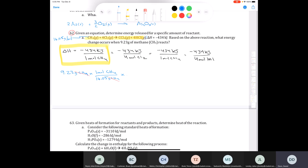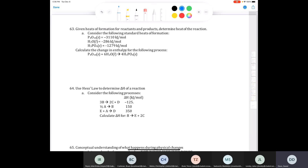If we stopped there we'd have moles of methane, but we can use the conversion factor that for every one mole of methane that reacts, we release 434 kilojoules of energy. The mole units cancel and we're left with the energy released when 9.23 grams of methane reacts with chlorine to make carbon tetrachloride. When we punch that into our calculator we get negative 250 kilojoules (3 sig figs). That's the total heat energy released in this reaction.